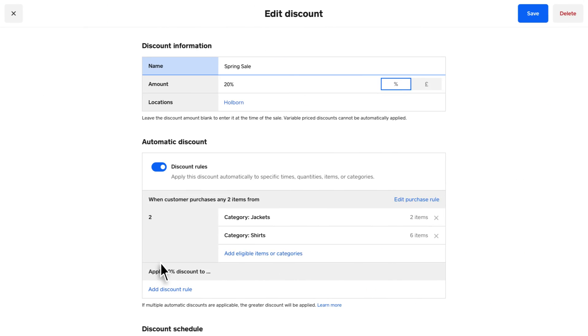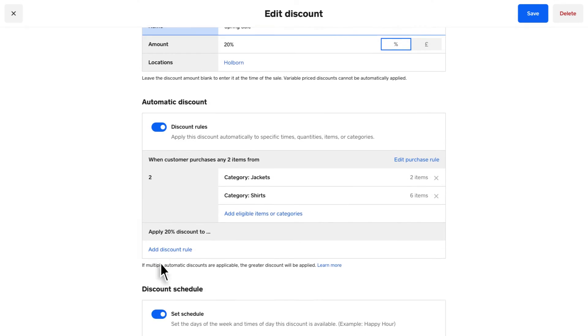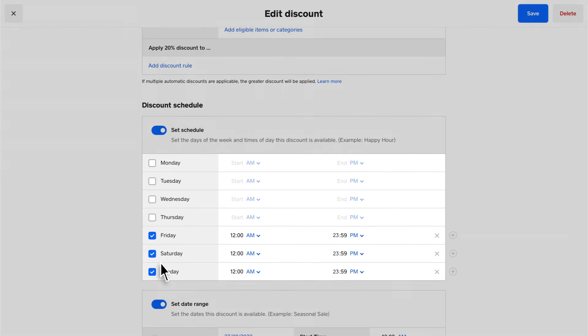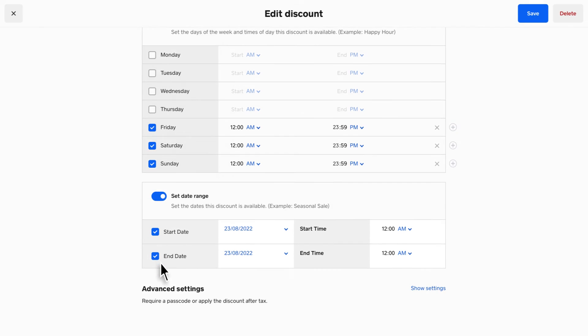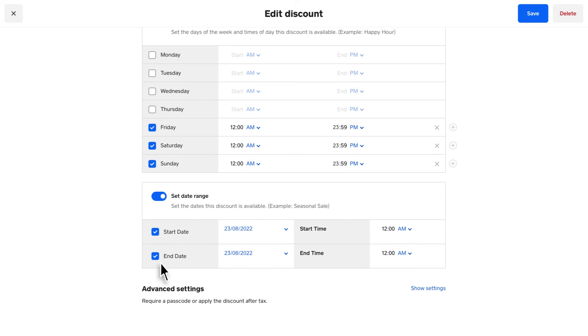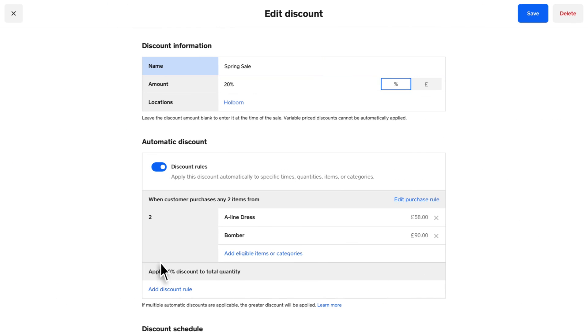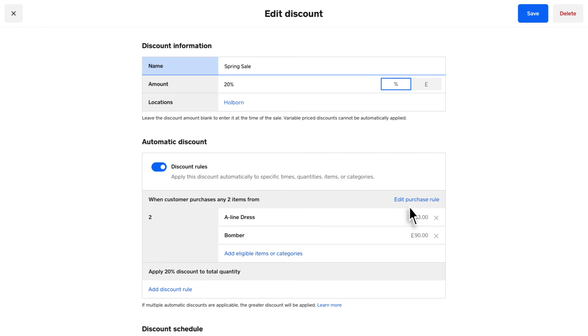For example, you can create a minimum quantity discount on a recurring basis or for a limited time by setting up the discount schedule or date range. You can update an existing discount at any time by clicking Edit Purchase Rule from the Discount Details page.